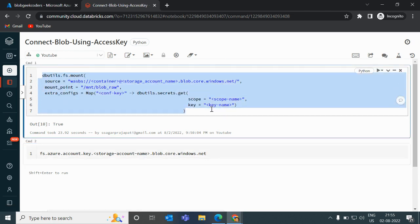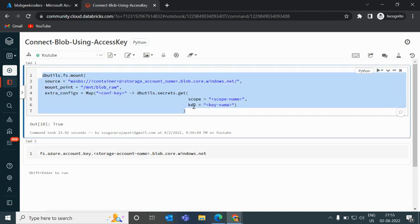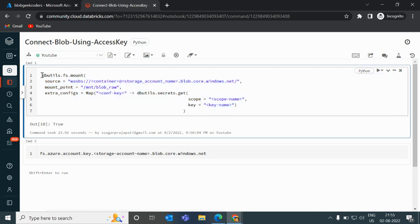This is the Databricks notebook with a dedicated cluster attached. You don't need to memorize every line of code — you just need to understand what is happening inside this function and how we connect. You can take this code from any website or documentation; it is easily available on Google.